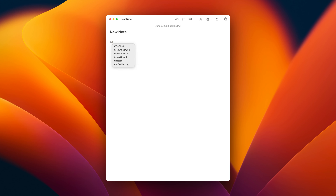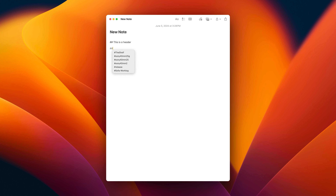Another wish for Apple Notes is markdown shortcuts for formatting. I'm not looking for full markdown — it's rich text and I like that — but if I'm going to write a header, it'd be nice to type two pound signs and a space to get a header. Having those markdown-style keyboard shortcuts would just be a nice efficiency boost.